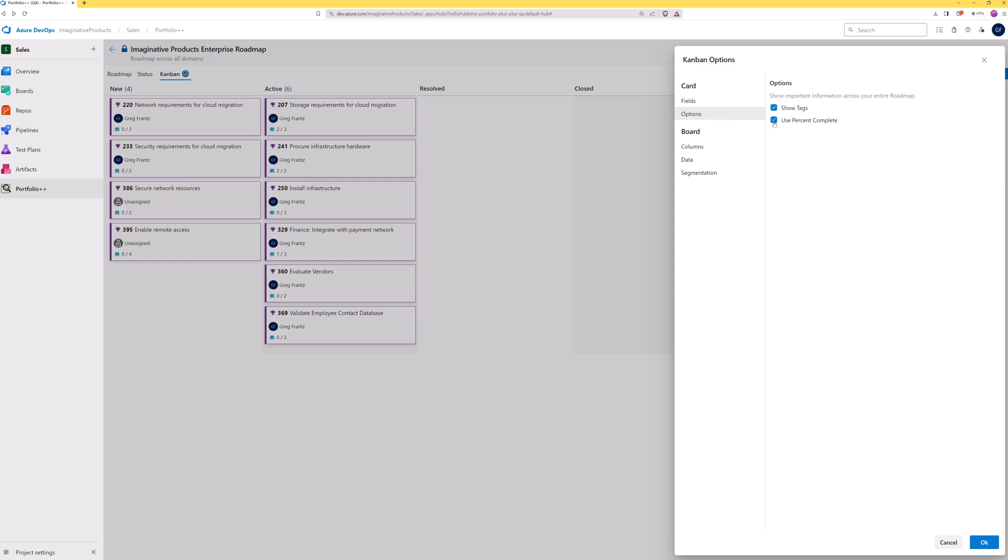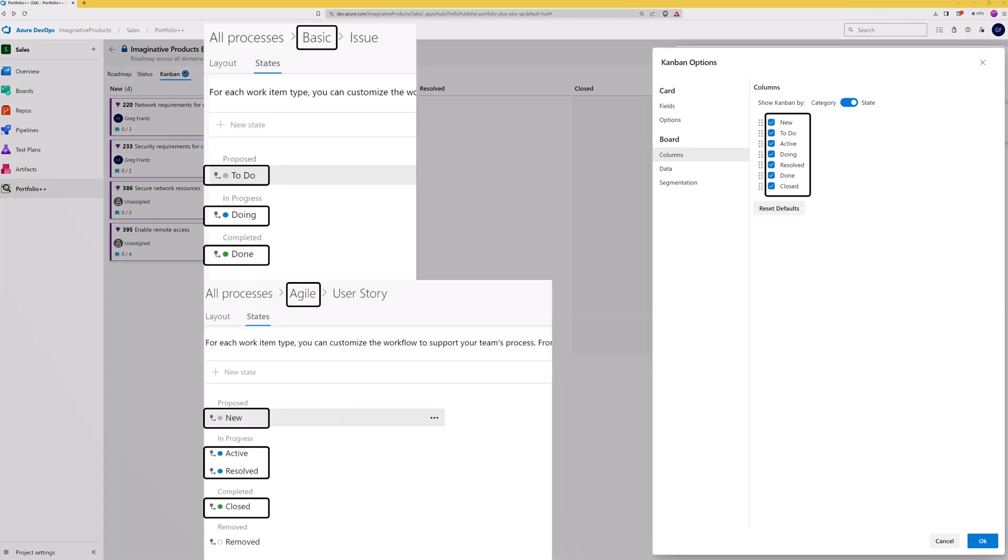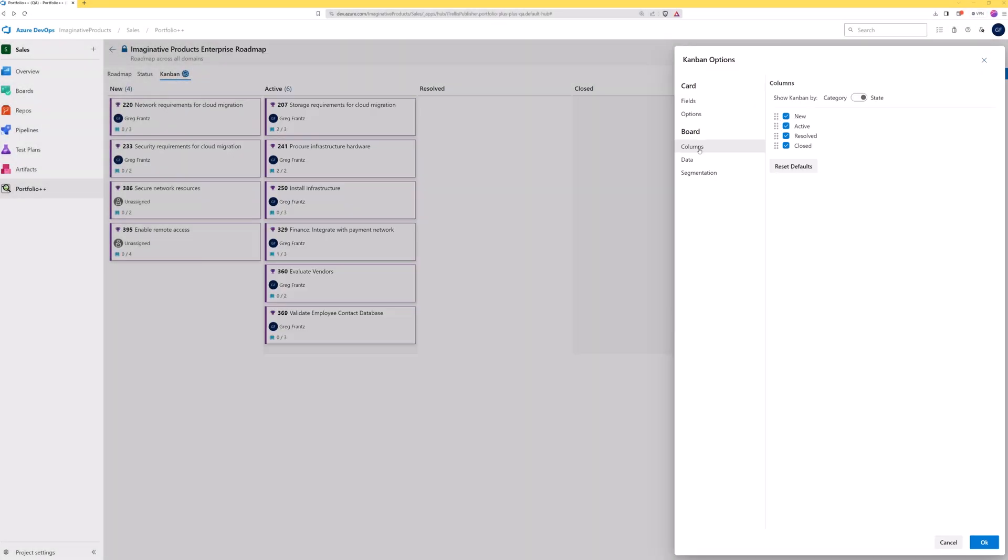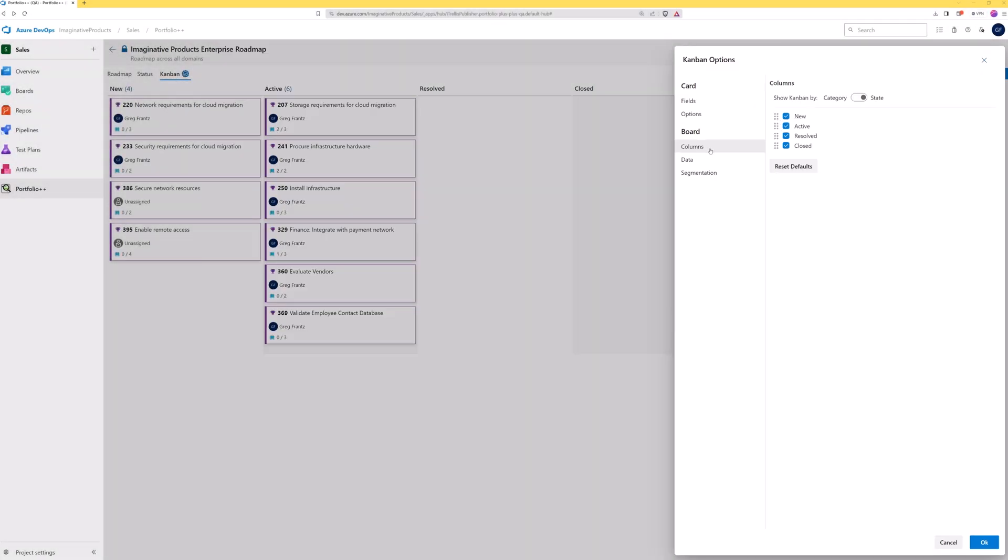These selections will also affect the roadmap view. Additionally, there are three ways to customize the board display. The columns present on the Kanban can refer to either the state or the state category. If your roadmap uses projects with more than one process template, the columns displayed will be a combination of all values from all work item types across all process templates. If your multi-project roadmap results in an unmanageable number of column states, these can be consolidated into their respective state categories.